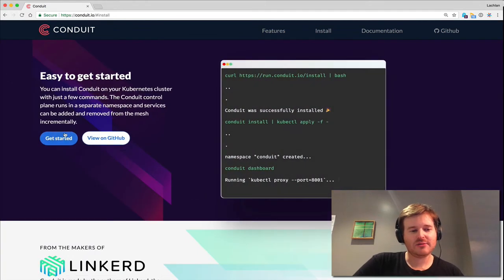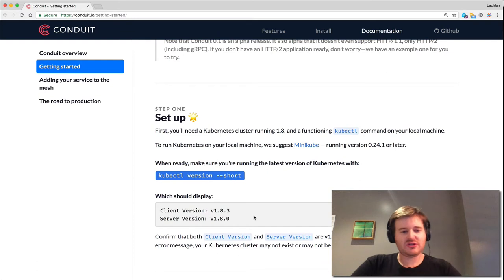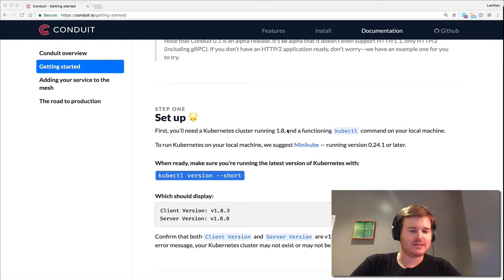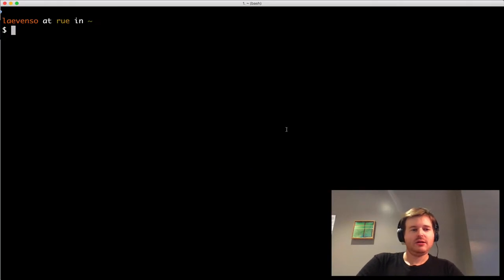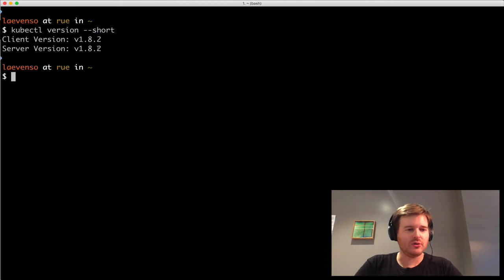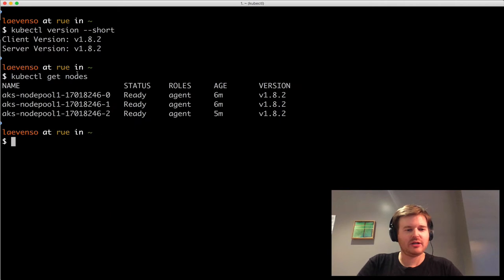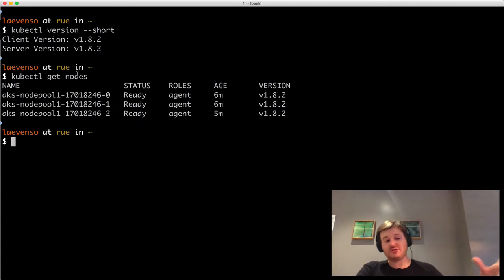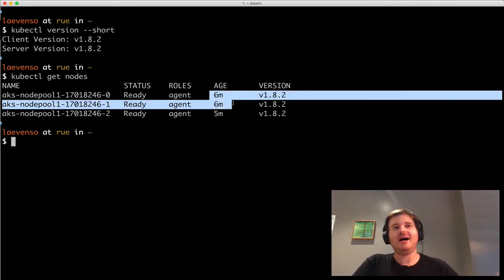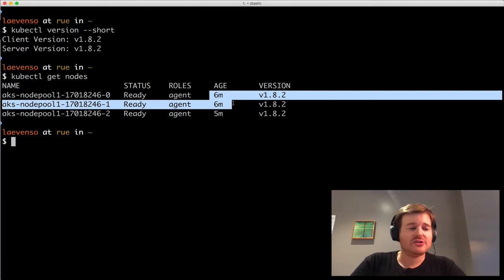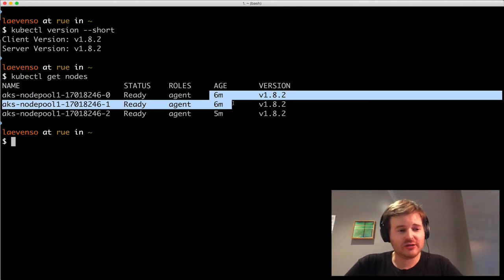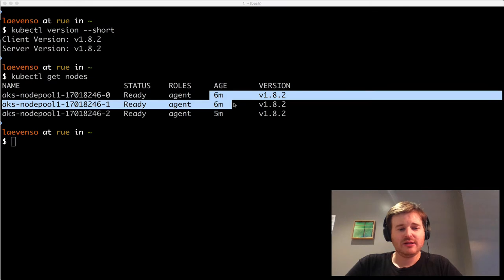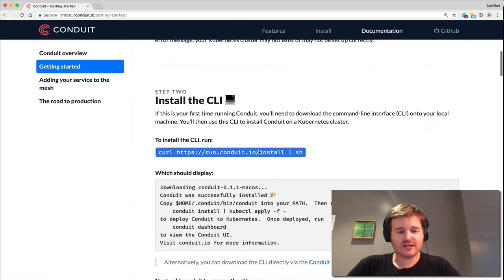I'm just going to go to the getting started guide here. We need a Kubernetes cluster that's on 1.8. Let's see what we got. So I have a 1.8.2 cluster here, and I should have a three node cluster. I just bootstrapped right before this video, as you can see, six minutes, a brand new fresh AKS cluster. Feel free if you want to follow along, you can certainly do that on Azure as well. I have a three node cluster, so far so good.